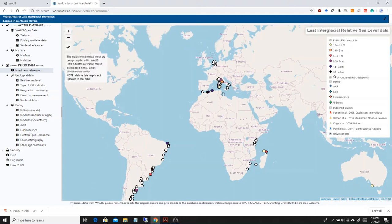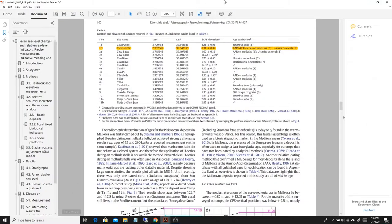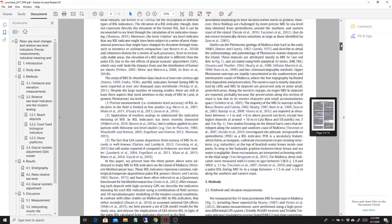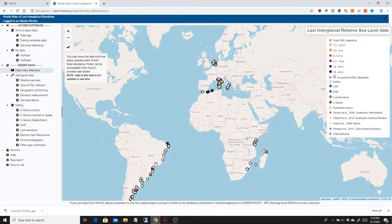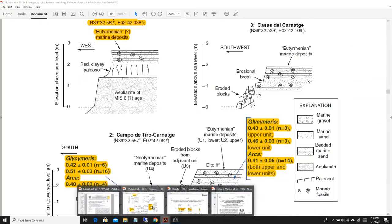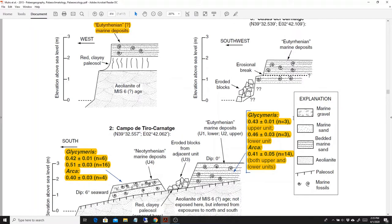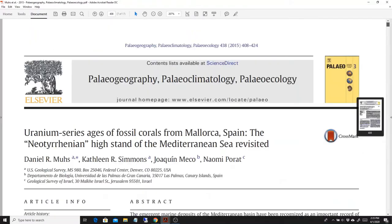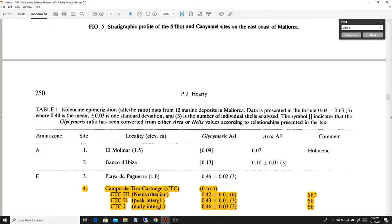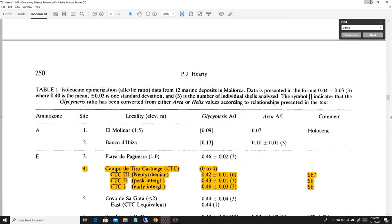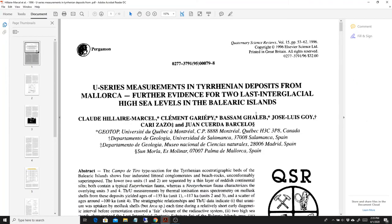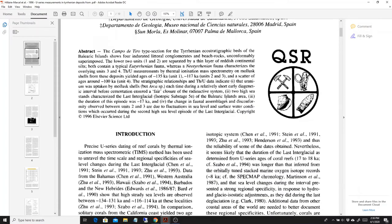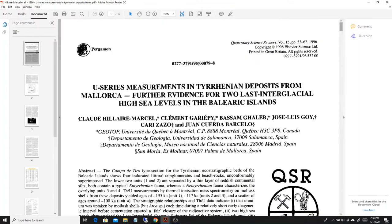I am going to use as a sea level indicator Camp de Thiers, which is a classic last interglacial site in the Mediterranean. It has been recently measured and published by Lorscheid et al. In this paper there are no age constraints, but age constraints are given by Dan Muse in 2015 in a paper in Paleogeography, Paleoclimatology and Paleoecology by Harty et al. in Quaternary Science Reviews from AAR ages. And I'm not going to insert the data on U-series on mollusks this time, but I'm going to insert them later, published by Claudie Lermersen in Quaternary Science Reviews as well.